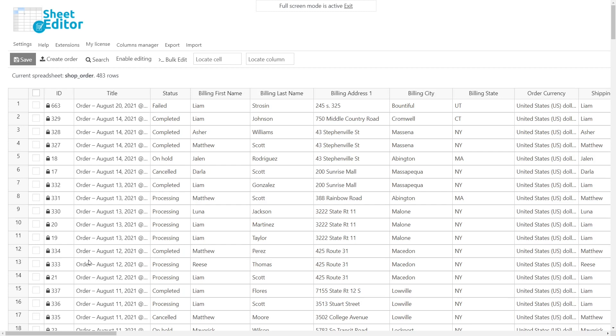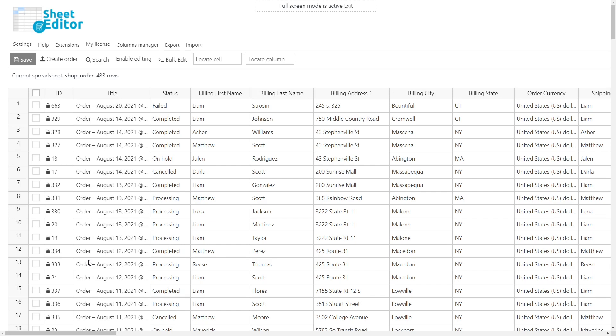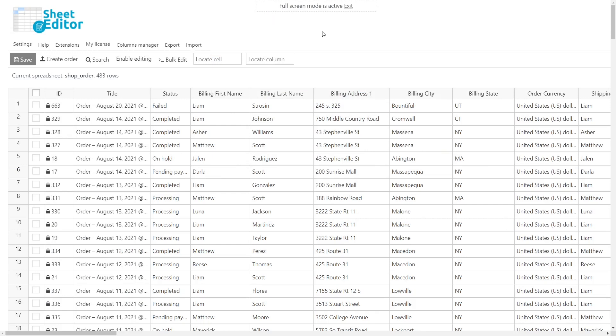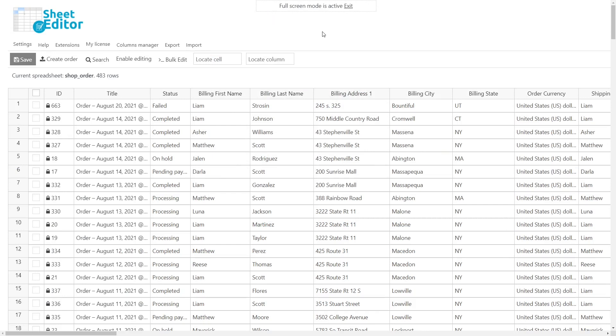You will find the link to download the plugin in the video description, as well as a link to our written tutorial. You can use our search tool to filter all orders by keyword, selected products, order notes, or use any other search parameter to help you find specific orders.